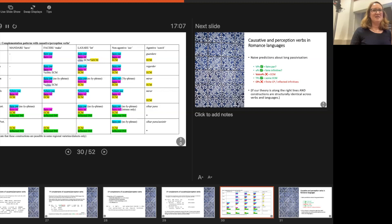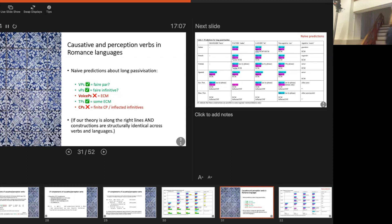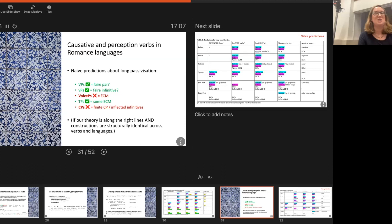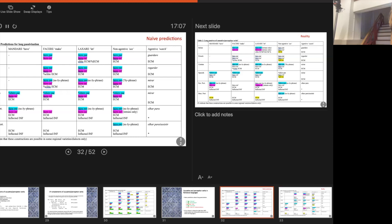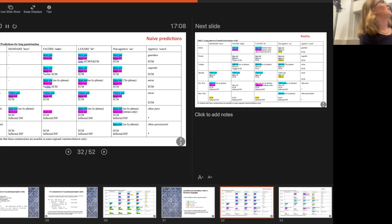Going back to our predictions: I've given examples suggesting that faire-par involves a VP complement, faire-infinitive involves a vP complement, VoiceP is the same structure a bit larger, TP and CP (finite CPs and inflected infinitives) are the largest. If our theory is right and constructions are structurally identical across verbs and languages, we would predict: wherever we can have a faire-par or faire-infinitive complement, we should be able to passivize, but not with the other kinds of complements. And that actually means we immediately predict we can never passivize from a CP — which seems to be true.